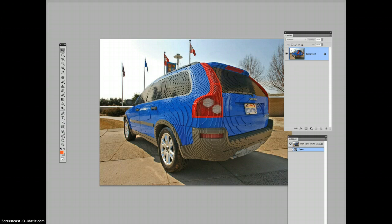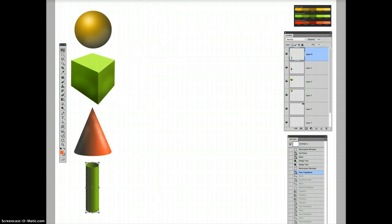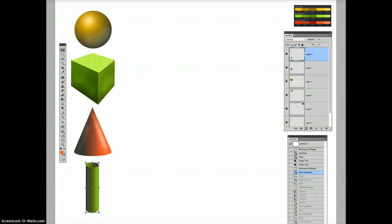So, this is what we're going to do. These are going to be our basic components for making the robot. A sphere, a cube, a cone, and a cylinder. If you can make these and make them look 3D, you can actually make anything.